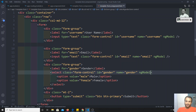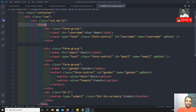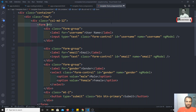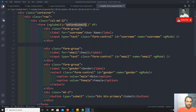We've given names so that each element in the form object will be identified by that name. Now we need to add a template reference variable — hash f. We also need to add the special ngSubmit event on the form tag: (ngSubmit)='onFormSubmit(f)'.